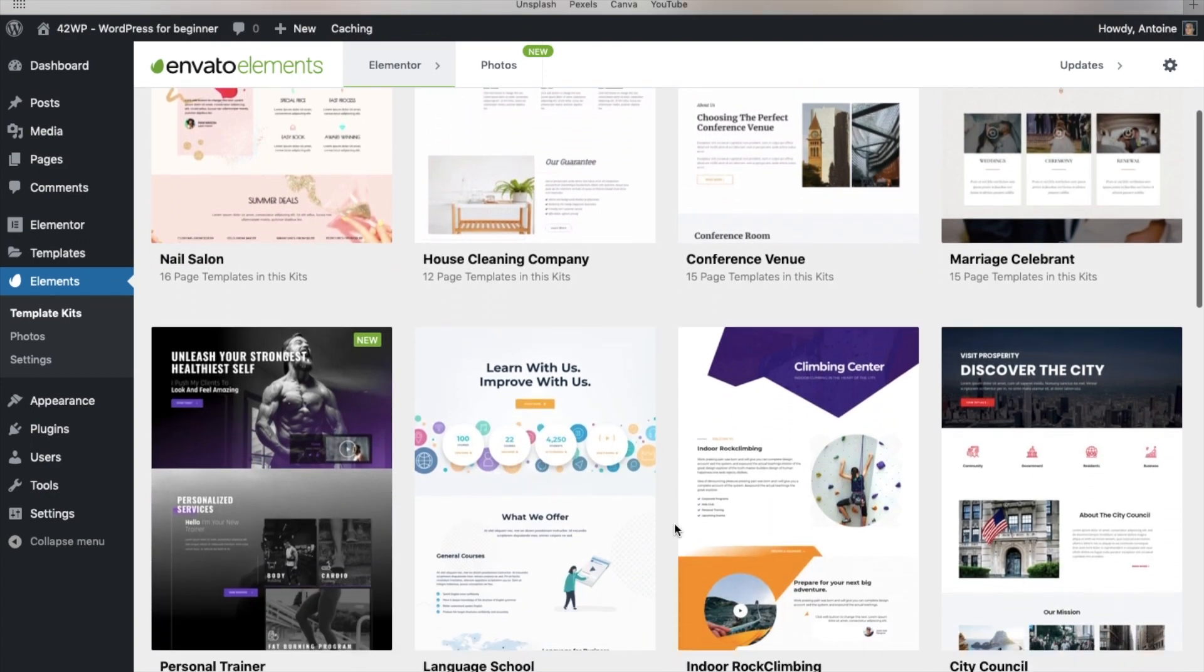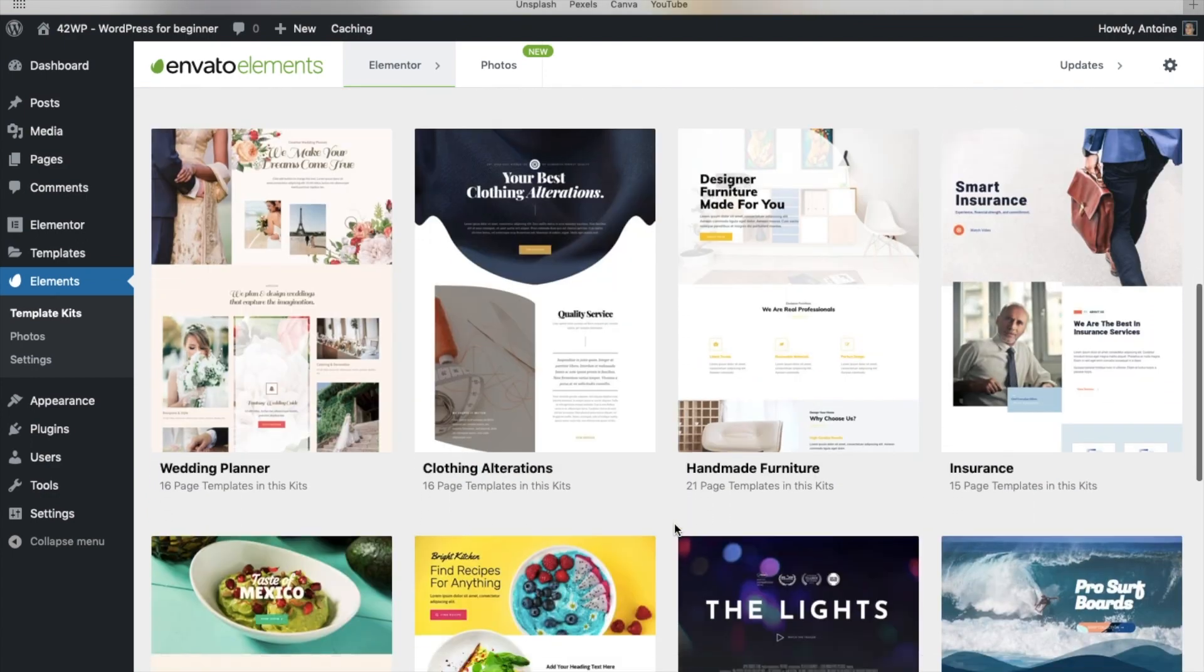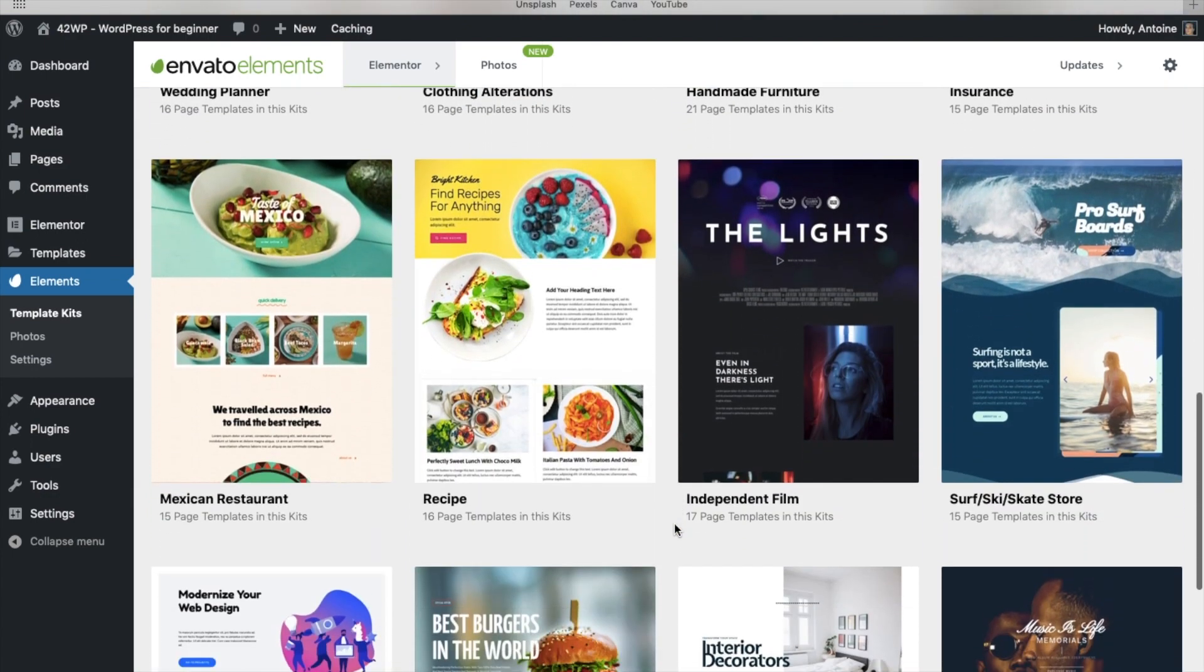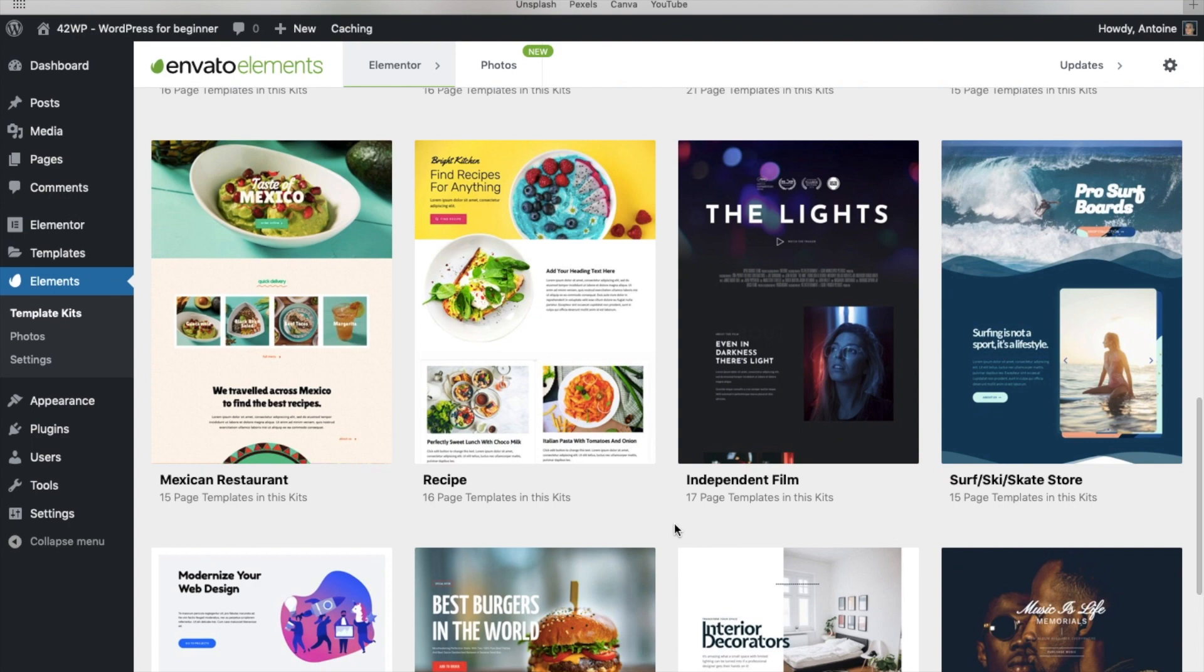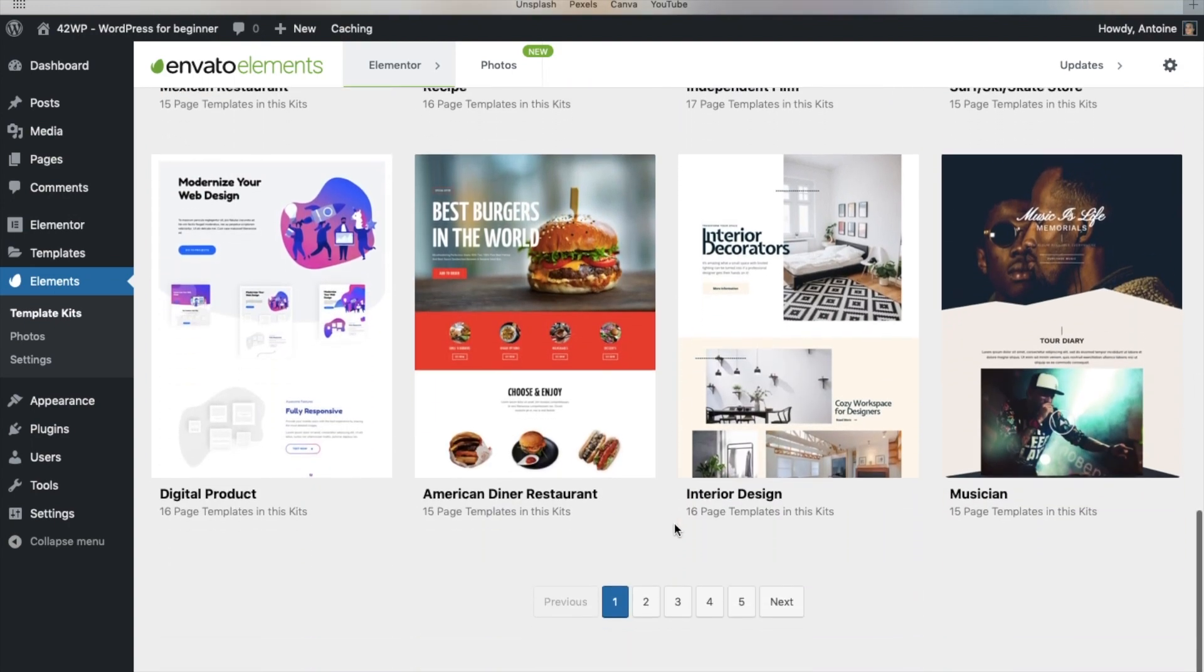In this video, I'm going to show you where to find free templates for your WordPress website with Elementor.